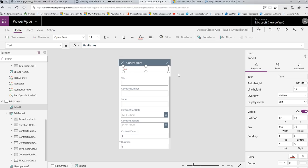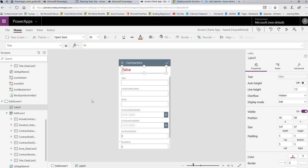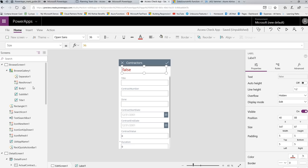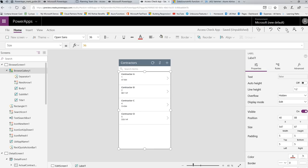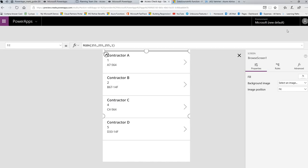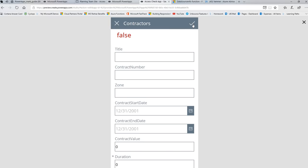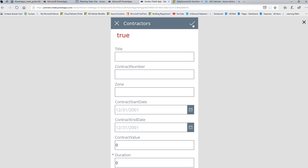So I'm going to go down to the text property. And I'm going to change this. Don't put anything in quotes because I'm using a variable to the hasperms variable. Now right now it says false because I'm in an on visible property. So I kind of need to get away from this property long enough for it to evaluate. So I'm going to go back to screen one. I'm going to go back to screen one and I'm going to run the app. And then I'm going to hit the plus sign.